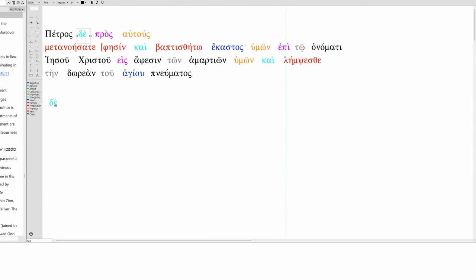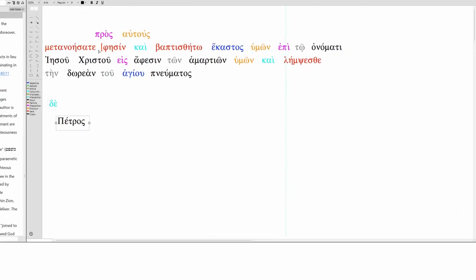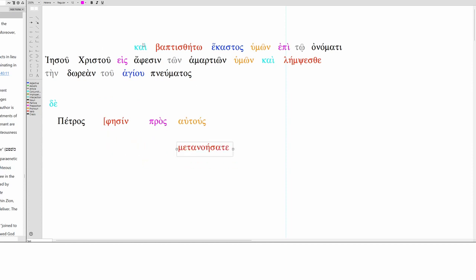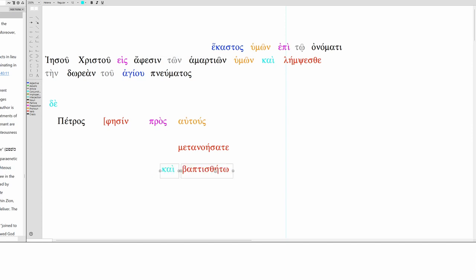So we have our post-positive day, and then Petros, Peter, to them. So Epen is apparently here, but Feeson actually takes its place. What does he say? He says, repent, and let each one be baptized.